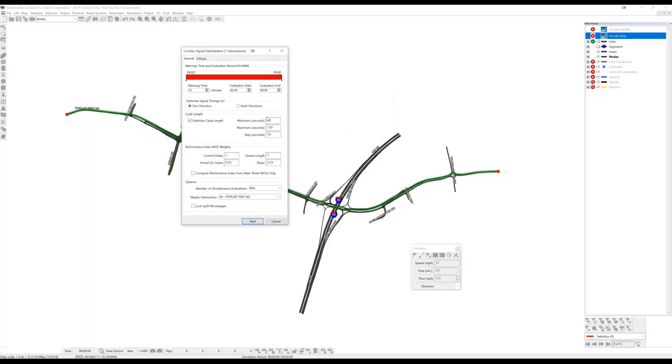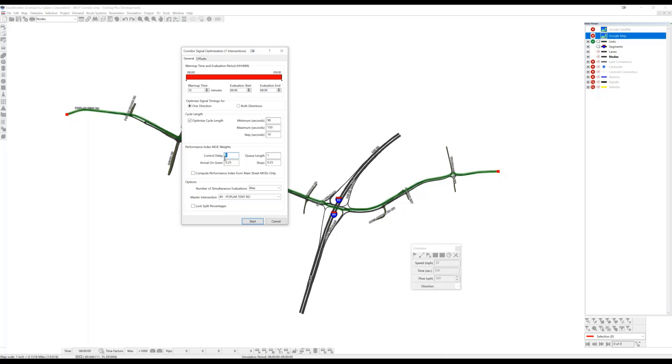So here we're going to tell TransModeler what range of cycle lengths we wish to analyze. Let's say we're interested in cycle lengths between 90 and 150. And similar to other signal optimization tools, we'll use a set of performance measures to describe how good or bad a plan is. A plan will be scored based on a linear combination of those performance measures. So basically a performance index is computed from these different measures multiplied by these coefficients.